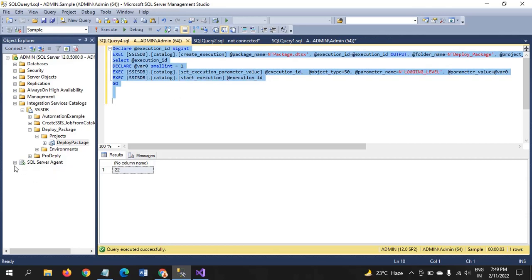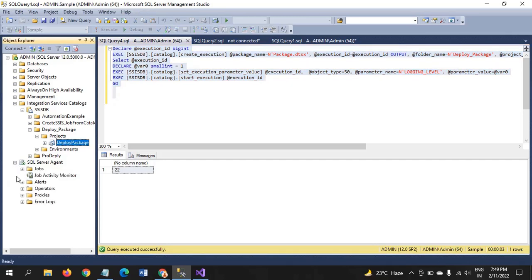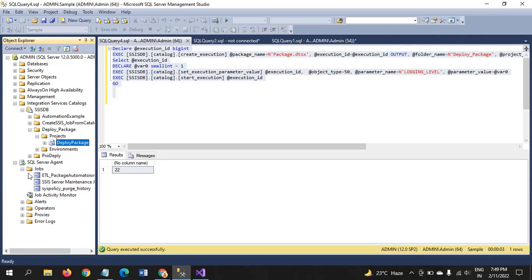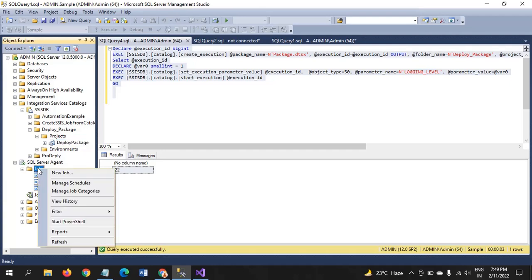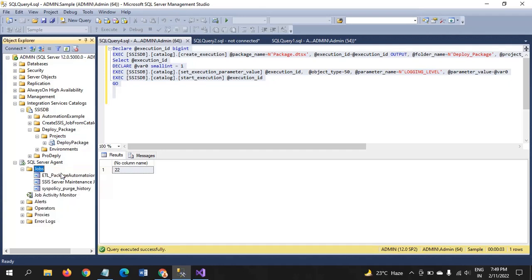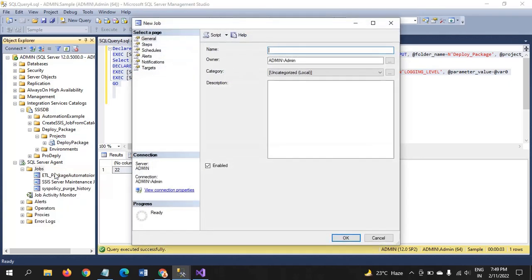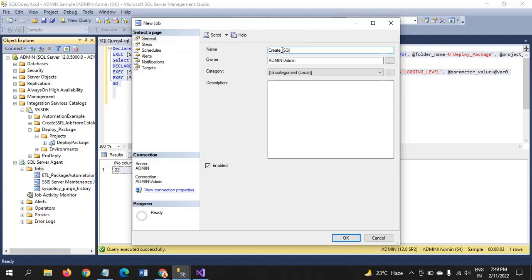And go to jobs, SSIS jobs. Let's go server agents jobs. On the job folder. Right click new job. I will name just create a SQL job. Like this.